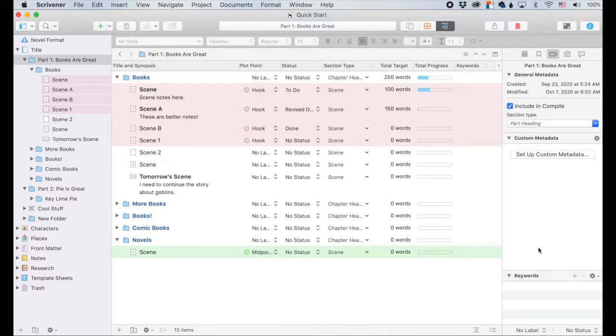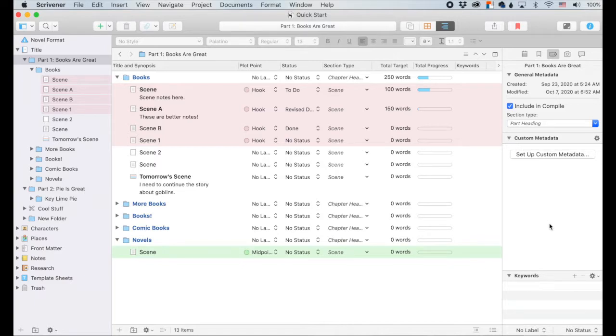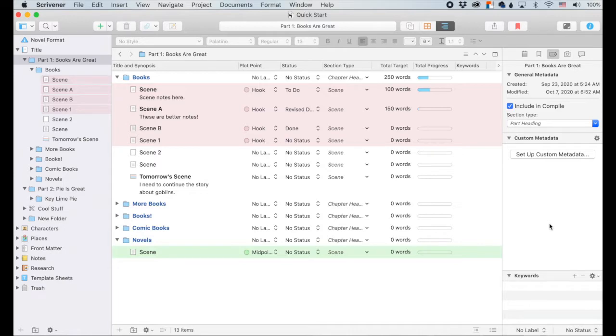I really want to start talking about metadata because I'm a big nerd, but in order to talk about metadata, I've got to talk about the outliner first because the outliner is what allows that metadata to really be functional and really shine. So let's talk about the outliner.